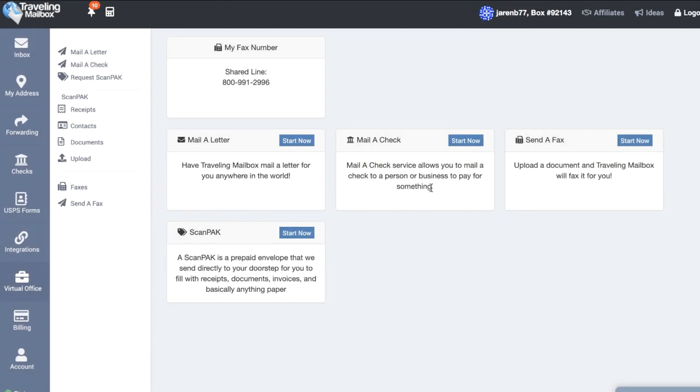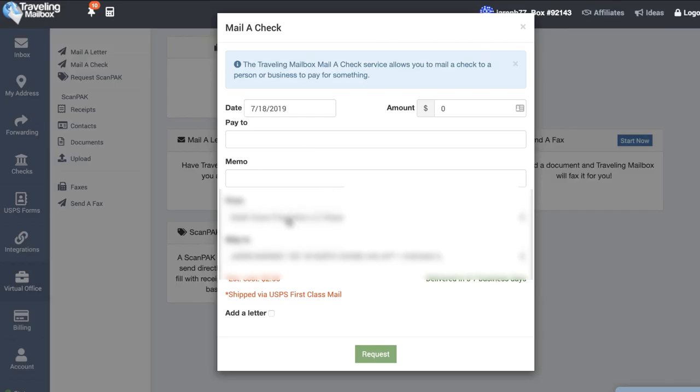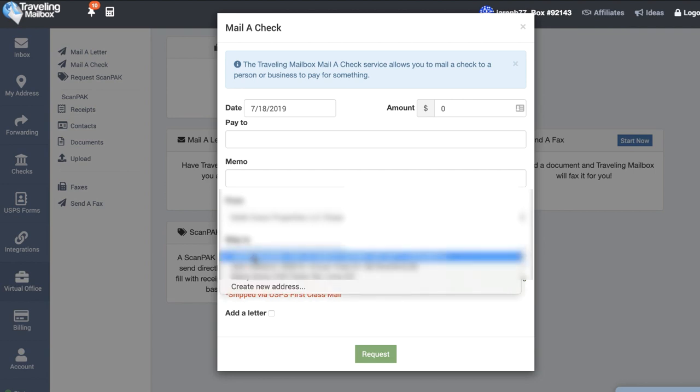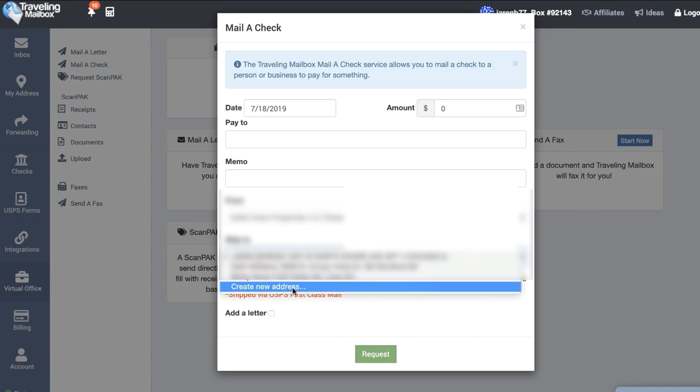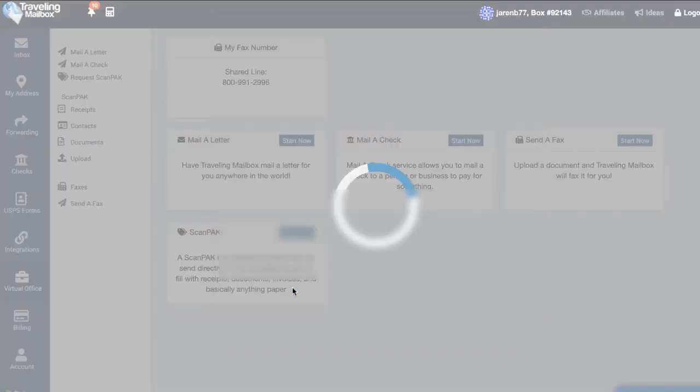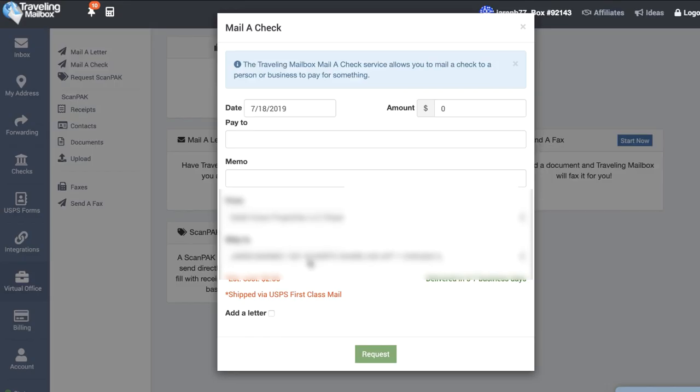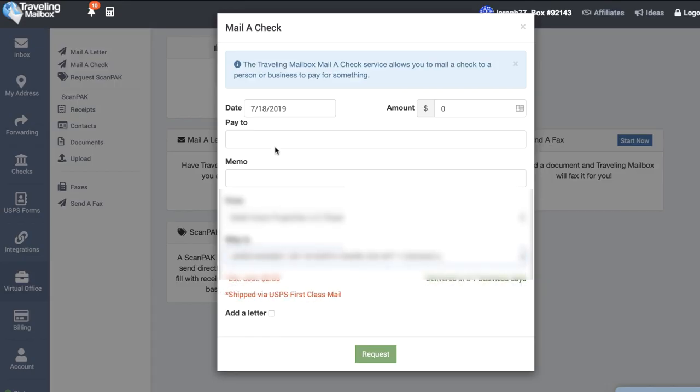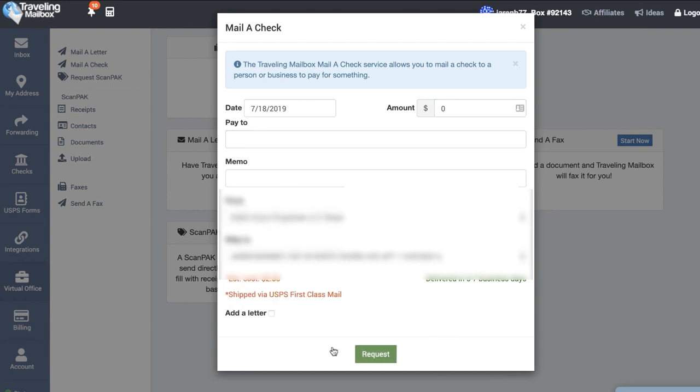They do the same thing with checks. If you want to have a check sent out from your business account you just select start now. I already have my business account synced but what I have to do is just go here and wherever I want to send the check I just have to set that new address. I would select it from the drop down, put the memo, put the amount, who it's payable to and they'll take care of the rest. I can also add a letter to the top of it if I want.